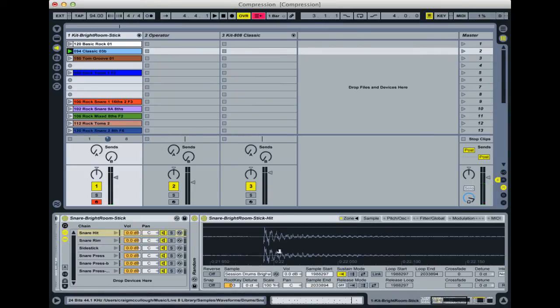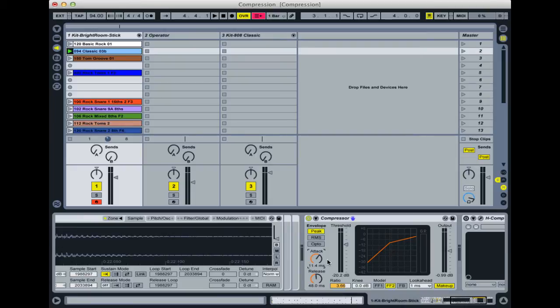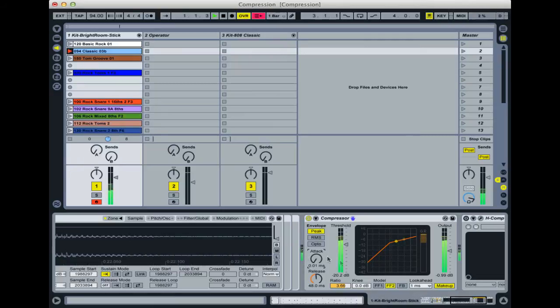You probably want to allow some of that natural attack through, and that means not having the attack up so much. But if you've got a real difficulty taming those levels and keeping the levels under control, then you might need a fast attack so that it catches those transients and allows you to squash them.